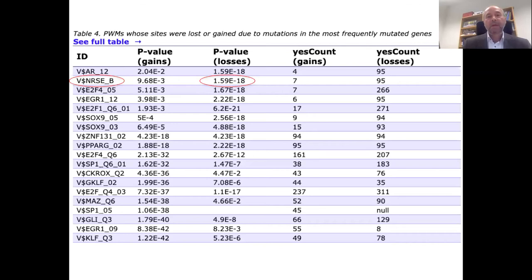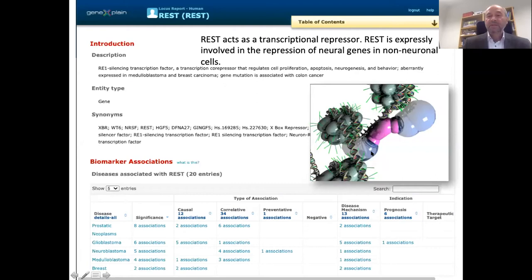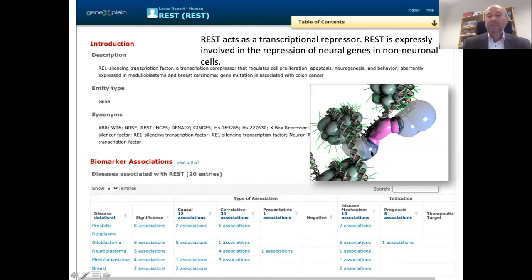Here is the result of that search — a list of transcription factor matrices that are frequently lost or gained due to those mutations. For instance, the NRSE site — binding site for the factor REST — is very often lost; 95 out of 95 mutations observed in this patient kill this site, with a very low p-value. The transcription factor REST is a large factor that binds to DNA in the nucleus and represses genes. When it is lost, those genes can no longer be repressed.